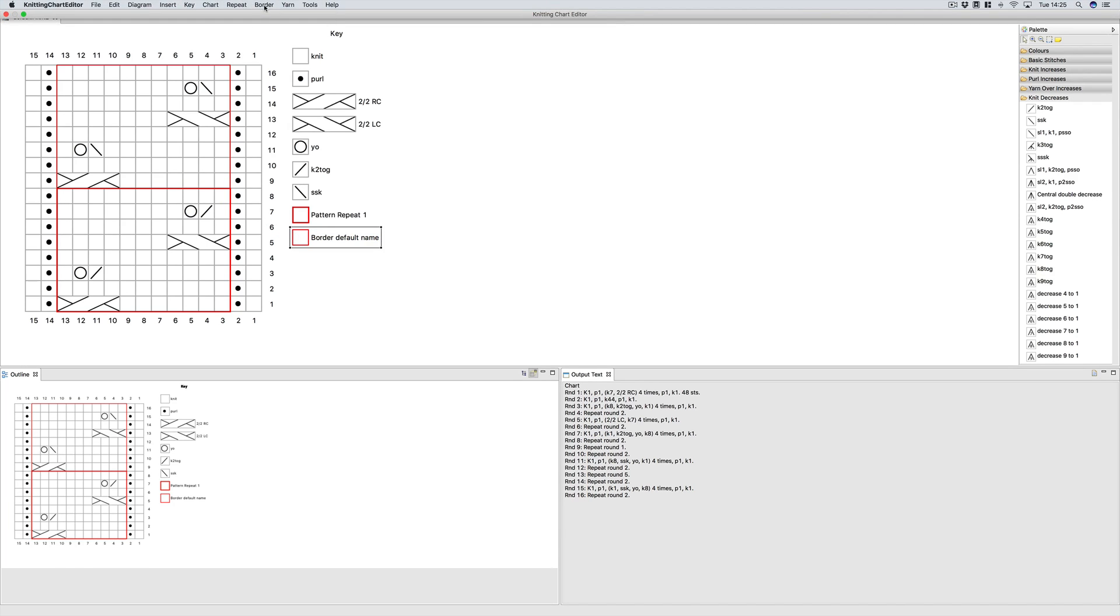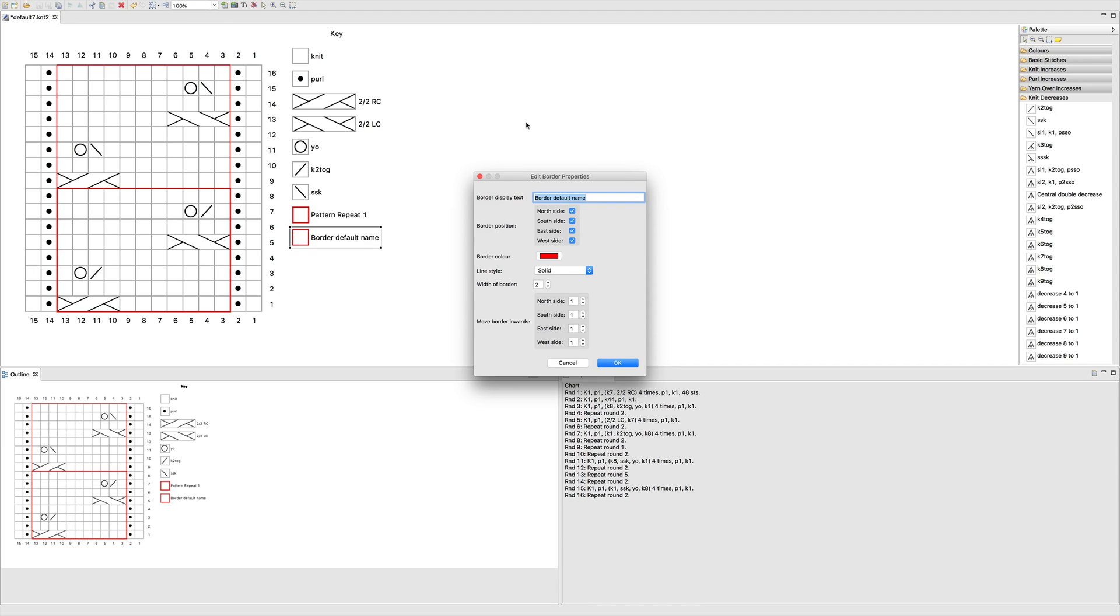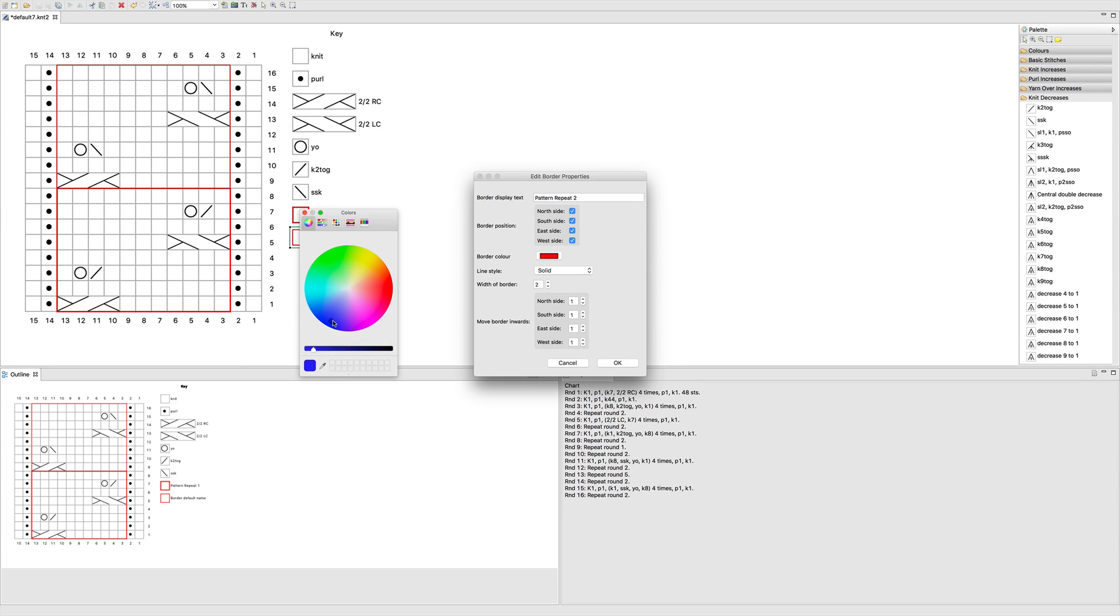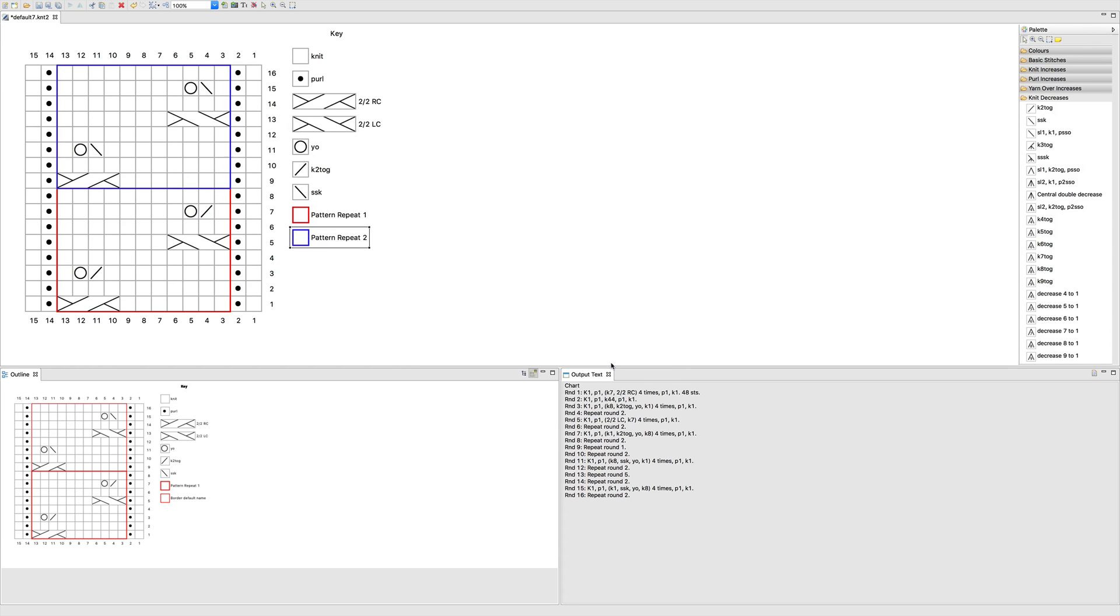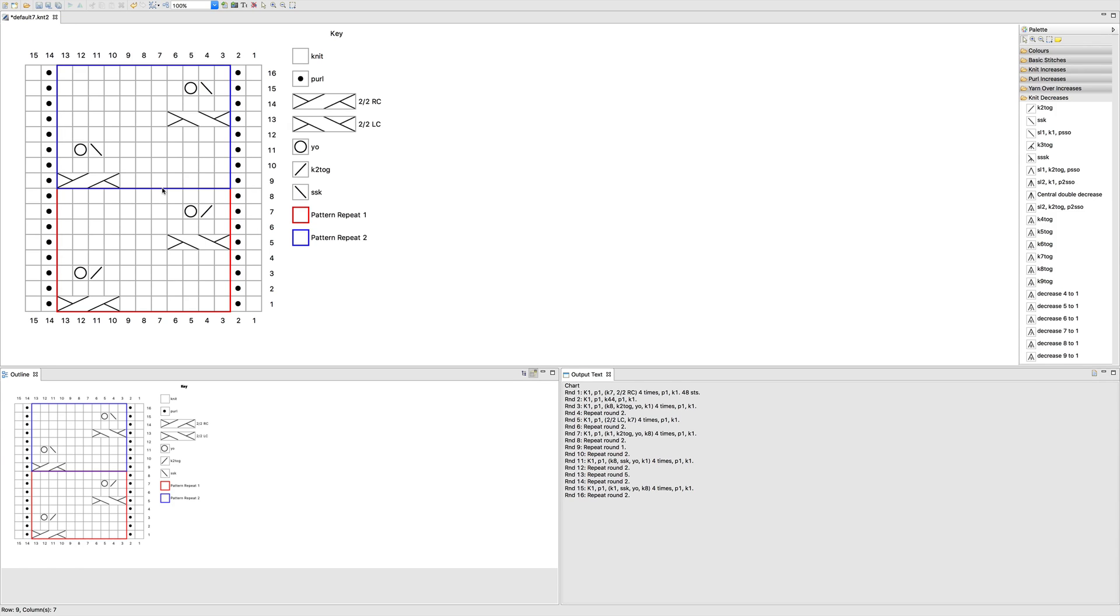So I'm going to select this. I'm going to edit the border properties. We'll call it pattern repeat two. We'll change it to a blue color. We'll again make it a little bit thicker and we'll leave everything else the same. Now you can see what happened. Where the blue line and the red line meet, the red line completely disappears. And so this might be a little bit confusing for a knitter or just might not look the way you want it.